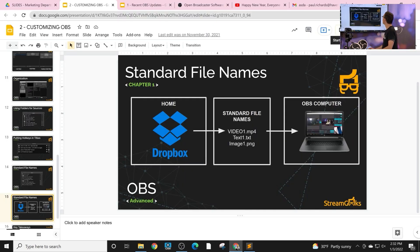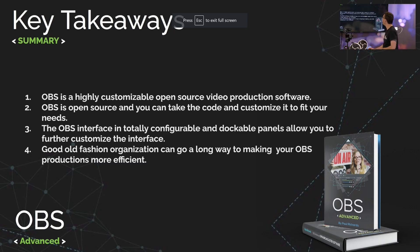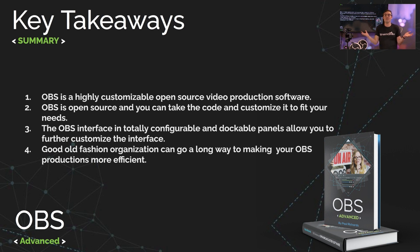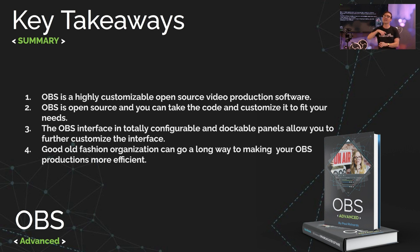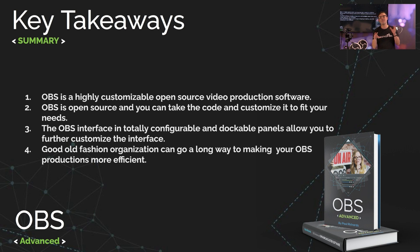Now that takes us to our key takeaways, which is that OBS is highly customizable, because it's totally open source. Because it's open source, you can get into the code and customize it to your needs. Now if you are not a coder, that's okay, but it's still totally configurable. You can dock those panels, you can find all sorts of new ways to set up and customize your OBS.